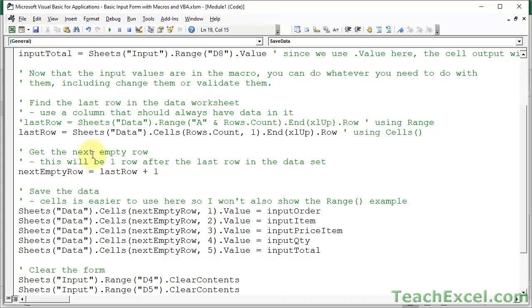For getting the next empty row, this step is broken out to make it easier to understand conceptually. This variable holds the last row that has data in it. The next empty row is simply that plus one. You don't have to change anything there.